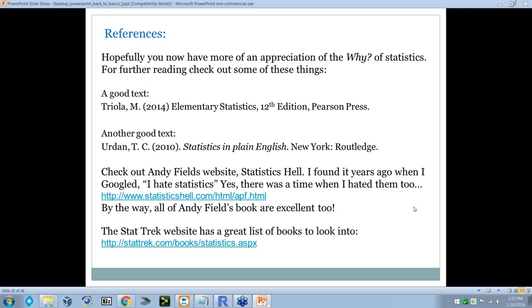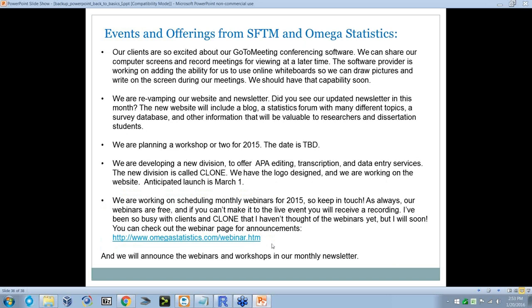Here are some references. There's Triola's book, and another one a lot of people love by Erdan. Andy Field is great — you've got to go to Statistics Hell; he is funny. One time when I was an undergrad, I googled 'I hate statistics' and his site came up — saved my life. The StatTrek website has a great list of books at this link. You kind of have to pick and choose what works for you. Somewhere there's somebody that can explain it, and if you play with it enough, it's going to make sense.